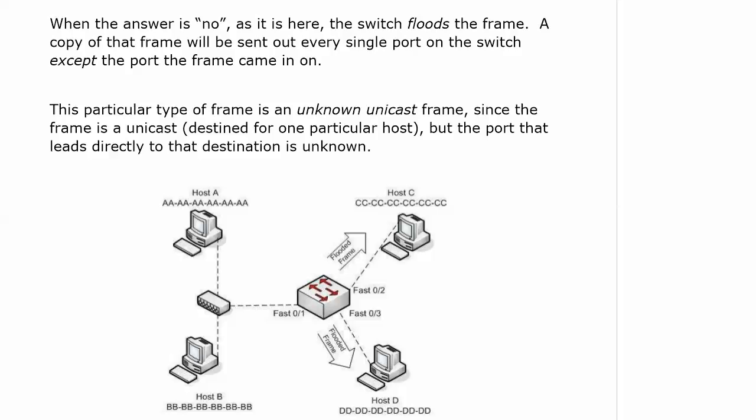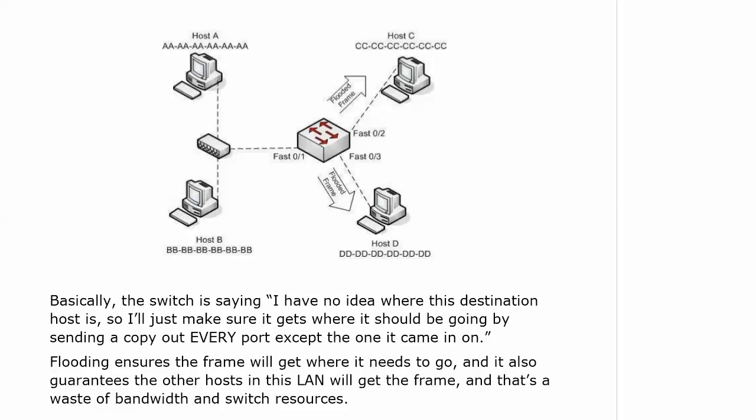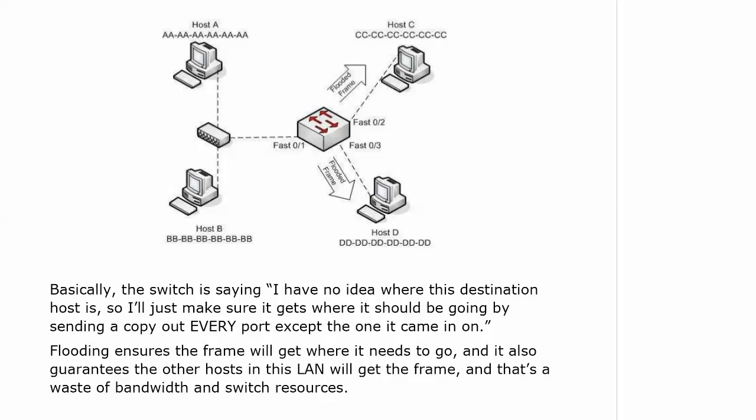The frame is a unicast itself, destined for one particular host, but the port that leads directly to that destination is unknown. The switch is basically saying I don't know where this destination is, so I'm going to make sure it gets where it should be going by sending a copy out every port except the one it came in on.